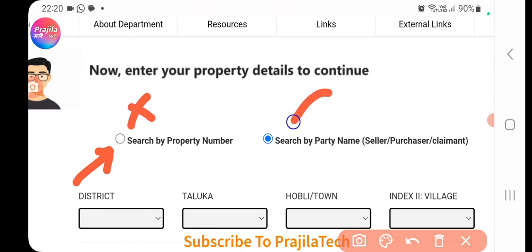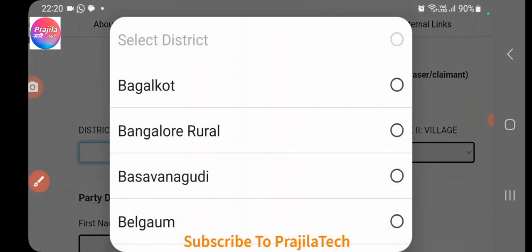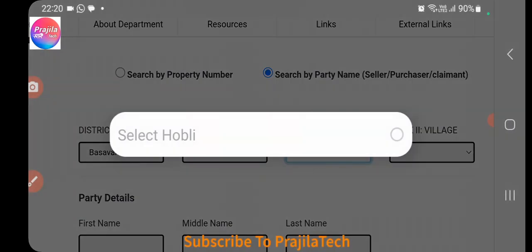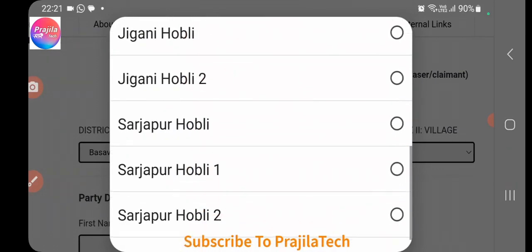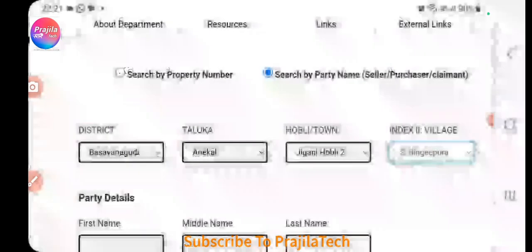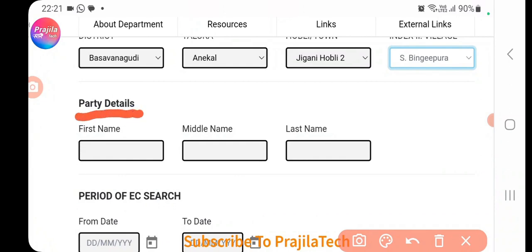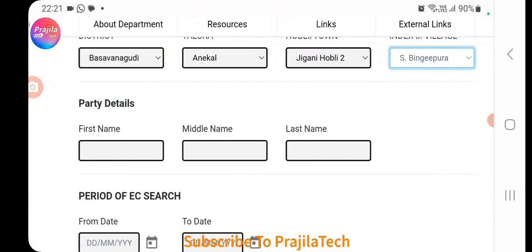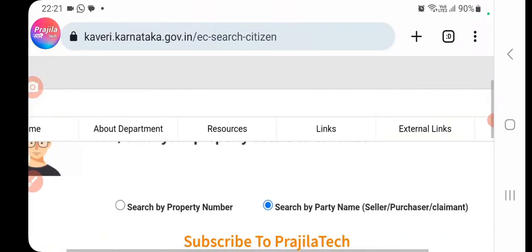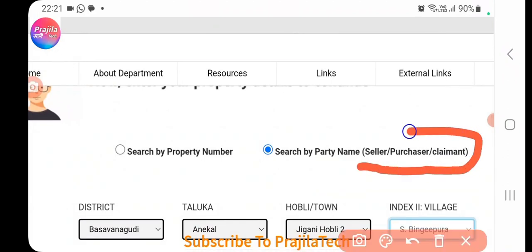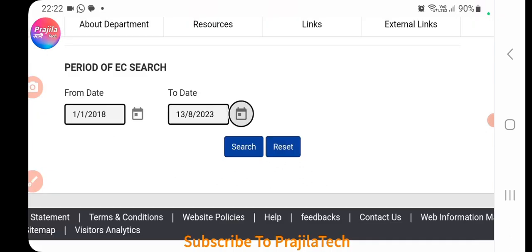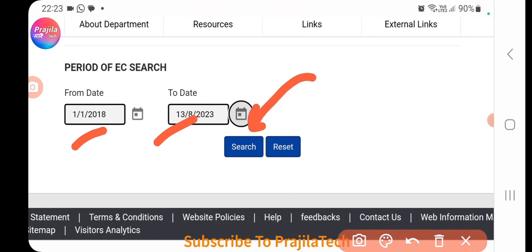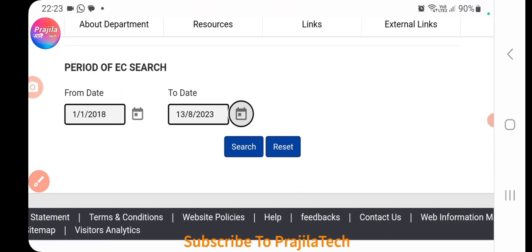The second search option is 'Search by Party Name', useful when you don't know full property details but know the seller's or purchaser's name. Select the district, taluk, hobli or town, and village as before. Under party details, enter the person's first name — middle and last name are optional. The name can be the seller's, purchaser's, or claimant's. Fill in the date range and click Search.